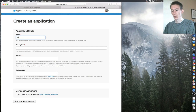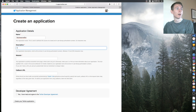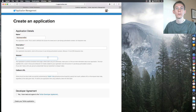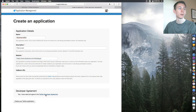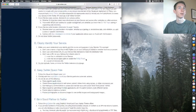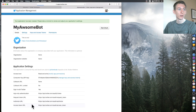You can name it whatever you want — I'll call mine 'My Awesome Bot'. Add a description like 'This bot is cool', then fill in your website. I'm just going to put in my Facebook website there. Make sure you read the developer agreement — it's really long but read it — then click 'Yes, I have read and agreed to the Twitter Developer Agreement'.